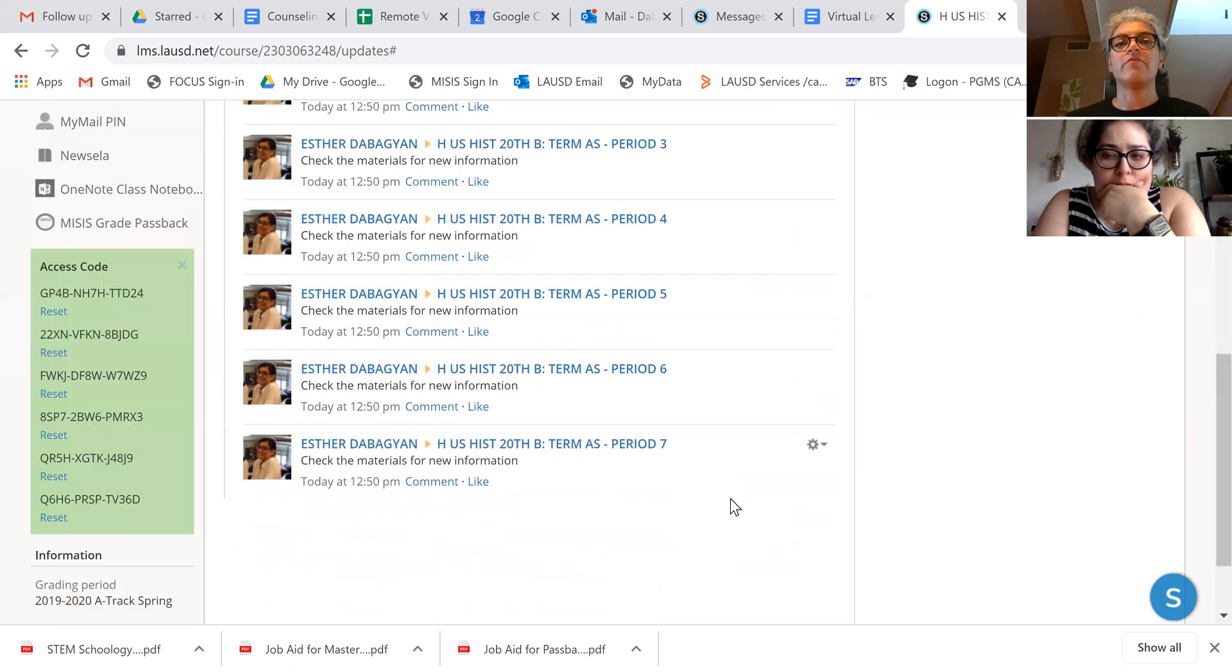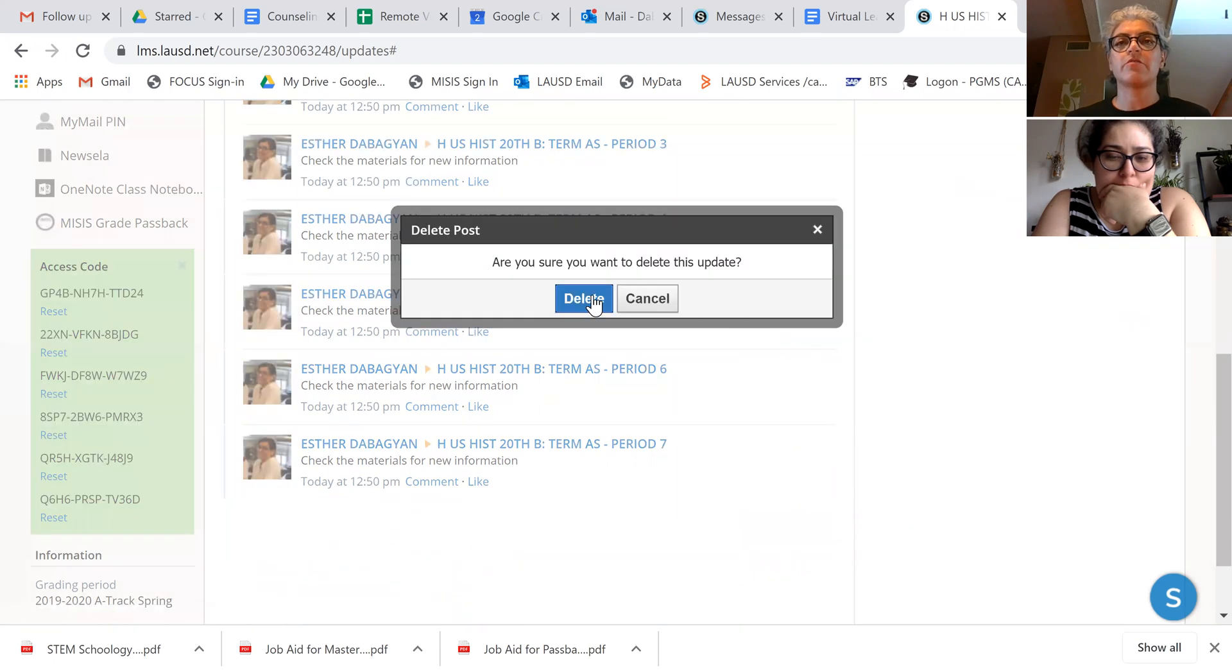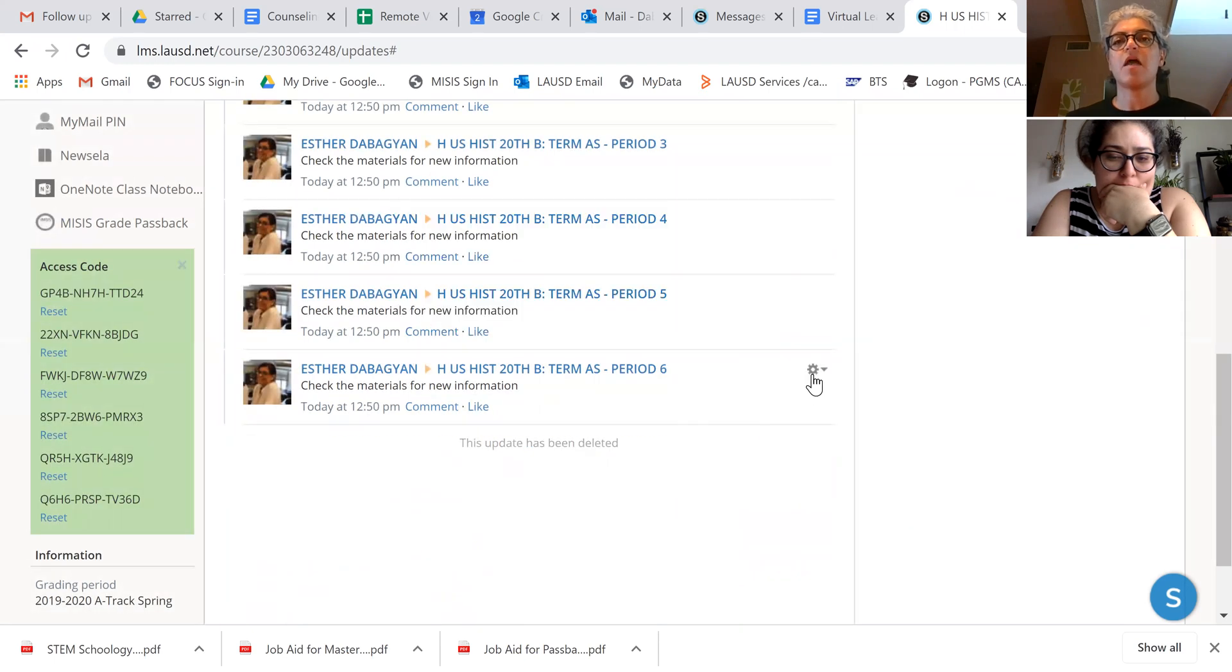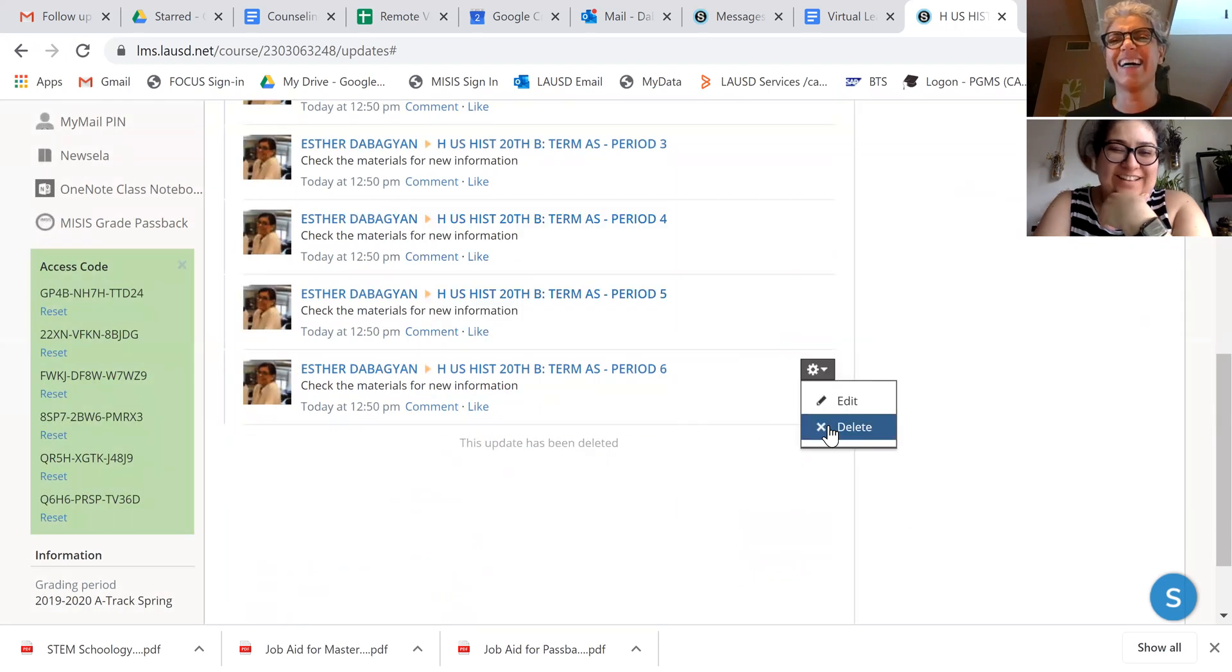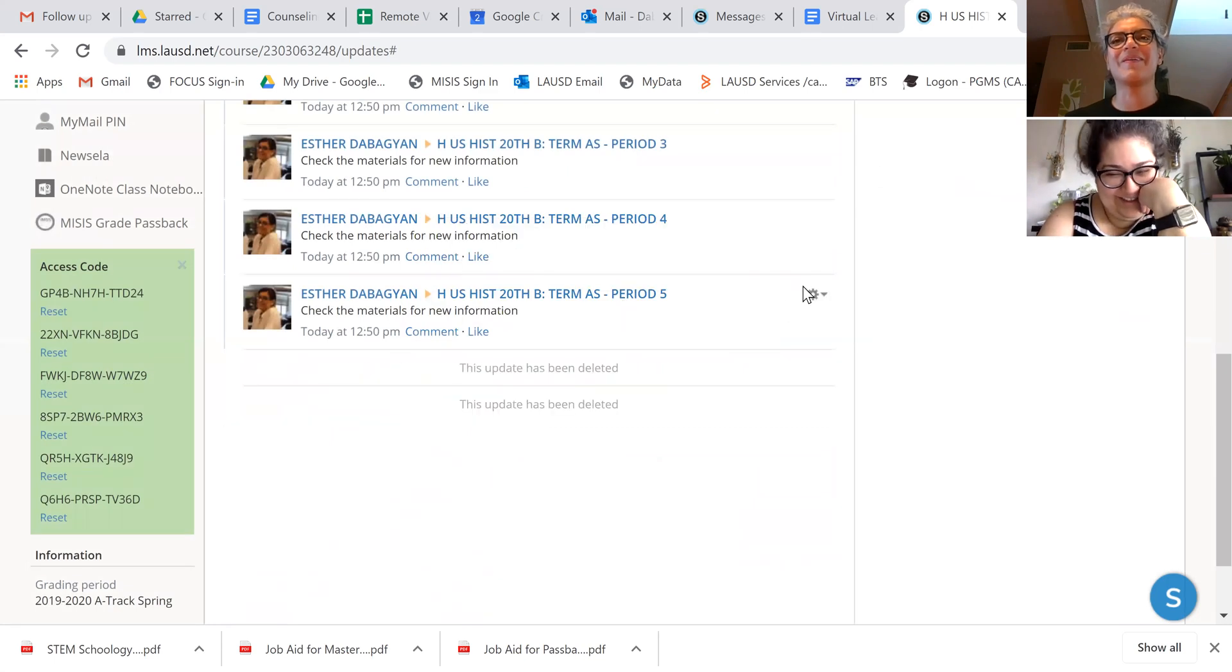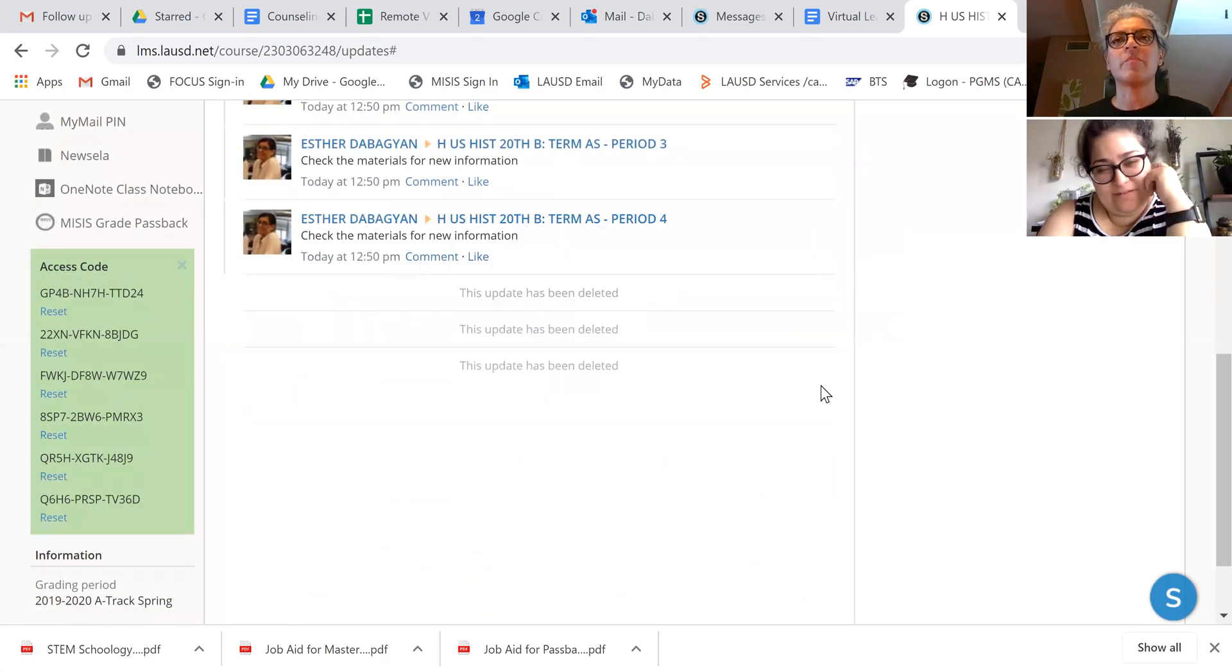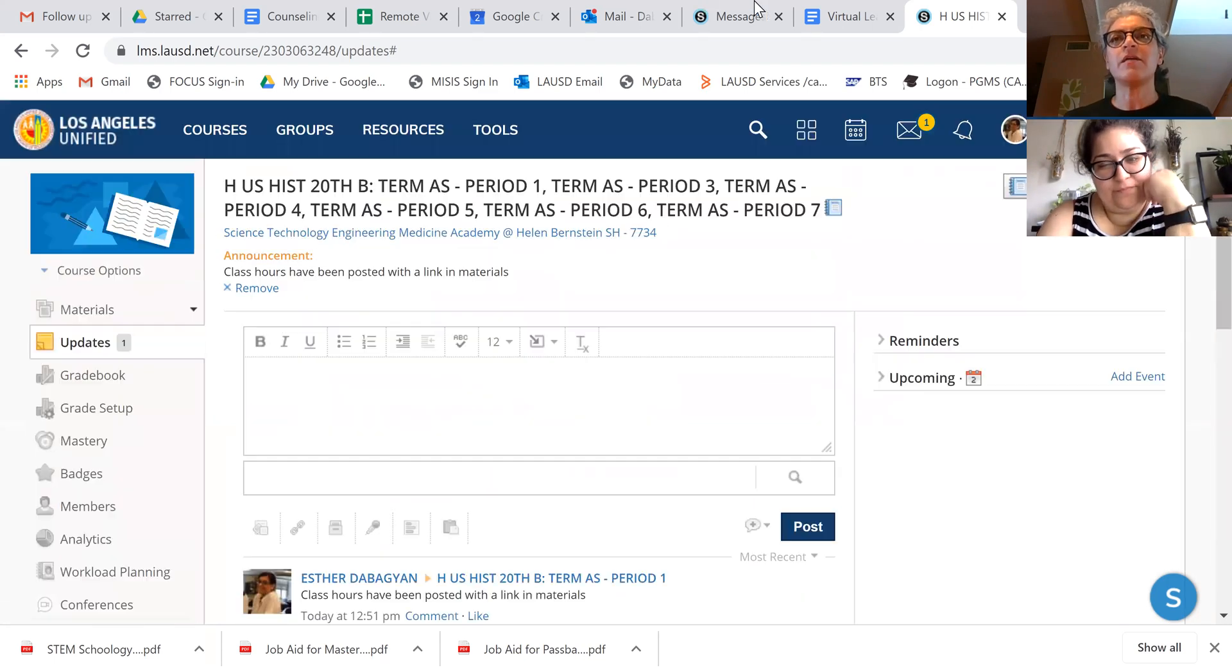So now, unfortunately, we're going to complete all these so your students don't get confused. I'm going to go ahead and do that. I'm also going to stop recording.